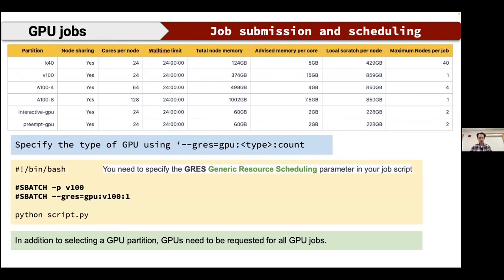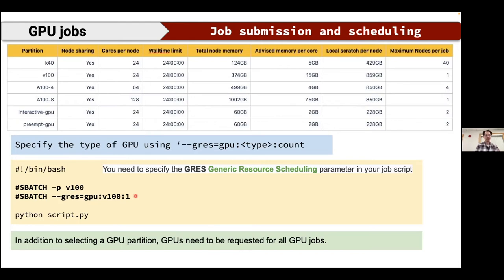For GPU jobs, you need two additional SLURM directives: specify the GPU partition with --partition (e.g., v100, a100-4, or a100-8) and request the GPU explicitly with --gres=gpu:v100:1 (the GPU type and number). For example, --gres=gpu:k40:1 for a K40 GPU. You must explicitly declare the GPU type and count in your job script.